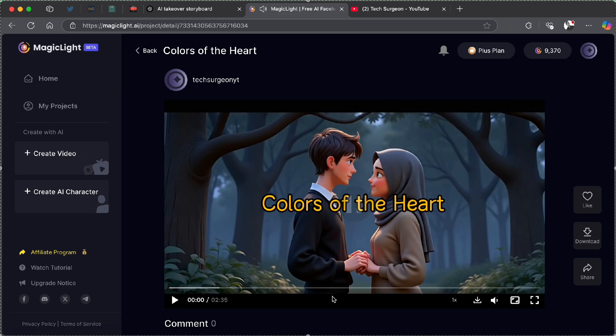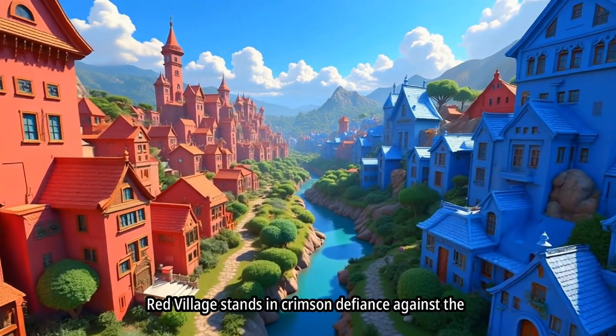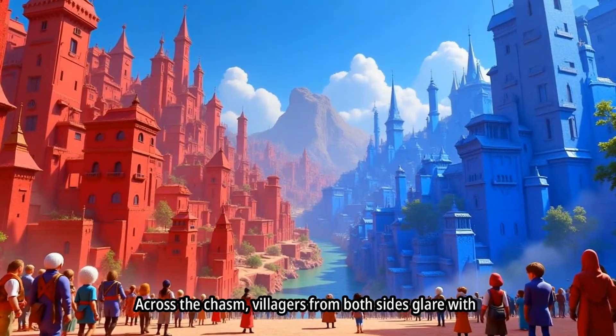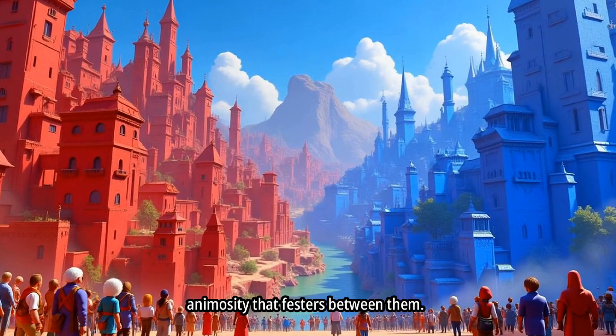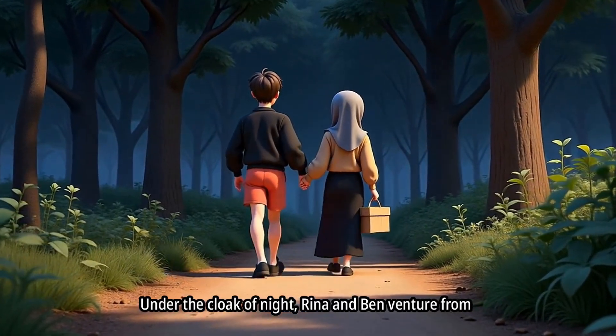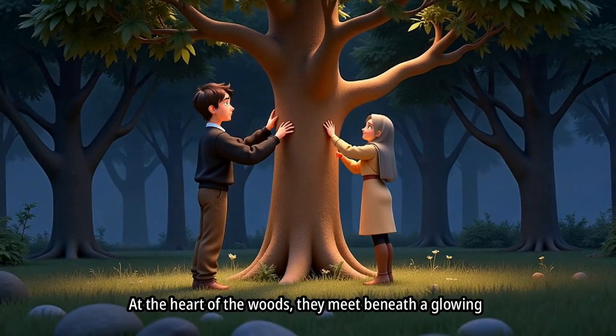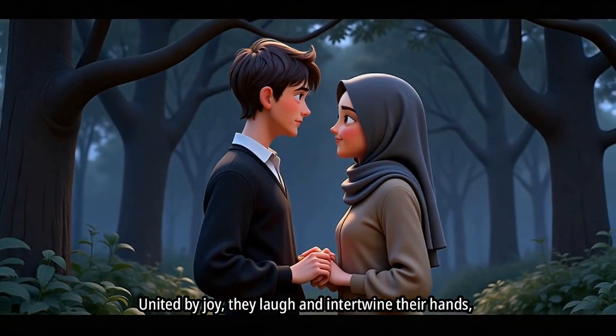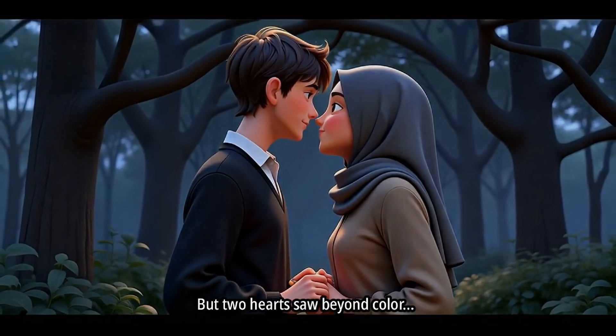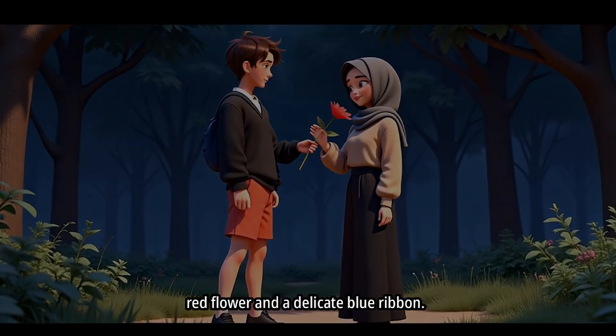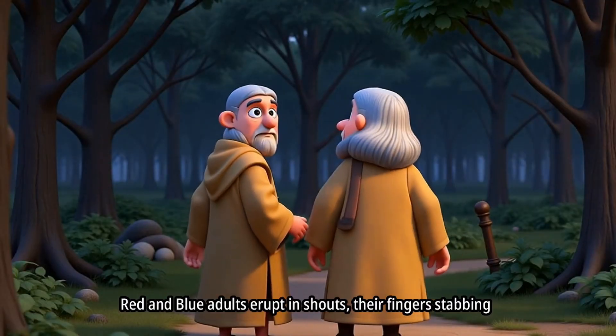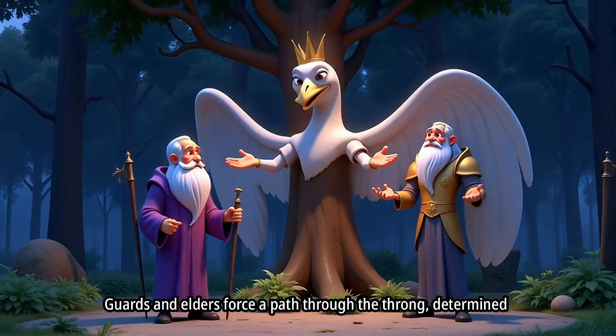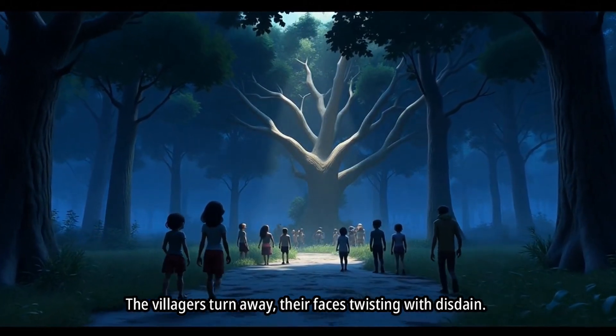So now let's watch the completely generated video. A stark unnerving division cleaves the valley. The red village stands in crimson defiance against the azure expanse of the blue village. Across the chasm, villagers from both sides glare with mutual distrust, their eyes mirroring the deep-seated animosity that festers between them. In a land where colors ruled, red and blue never mixed. Under the cloak of night, Rina and Ben venture from their villages to converge deep within the forest. At the heart of the woods, they meet beneath a glowing tree. It's light a beacon in their secret world. United by joy, they laugh and intertwine their hands. But two hearts saw beyond color. They tenderly exchange tokens of affection. A vibrant red flower and a delicate blue ribbon. Rina and Ben stand in the center, encircled by villagers, consumed by fury. Red and blue adults erupt in shouts, their fingers stabbing at the air with accusation. The villagers turn away, their faces twisting with disdain.